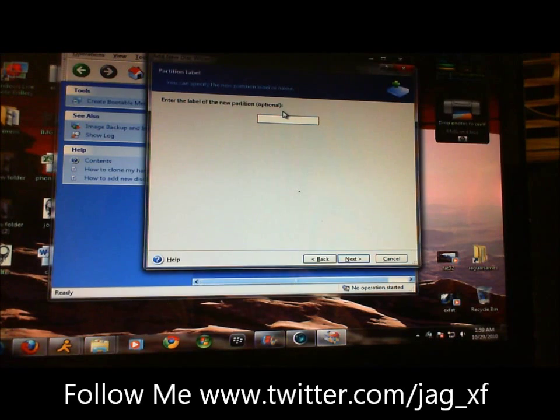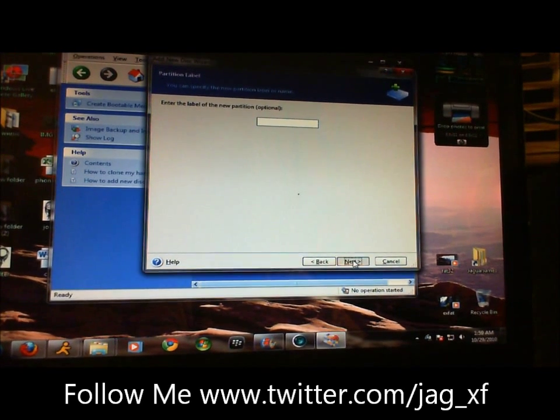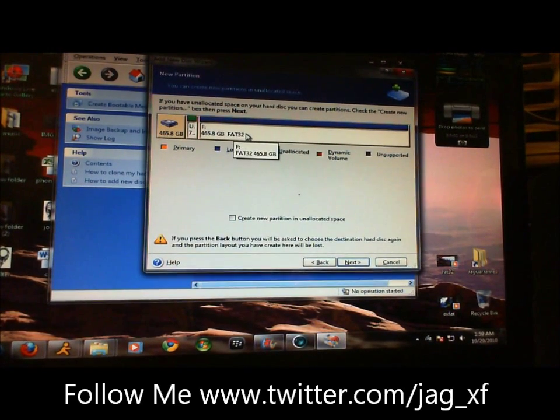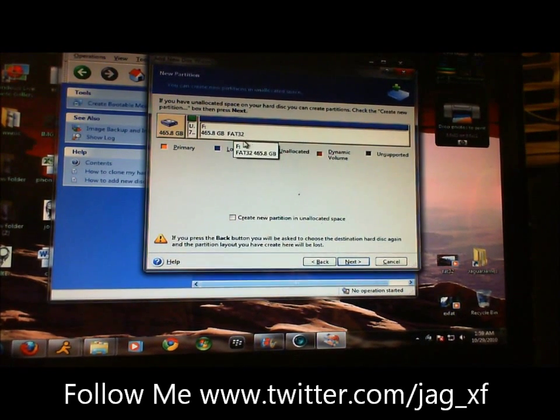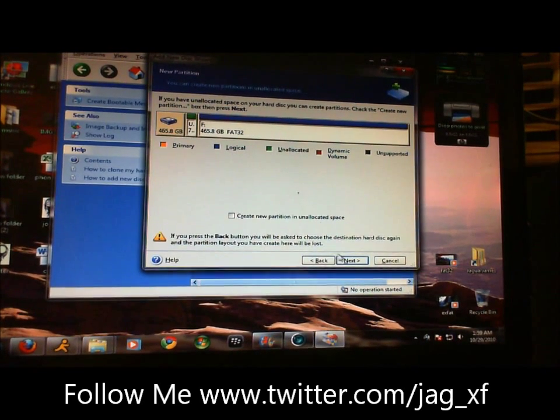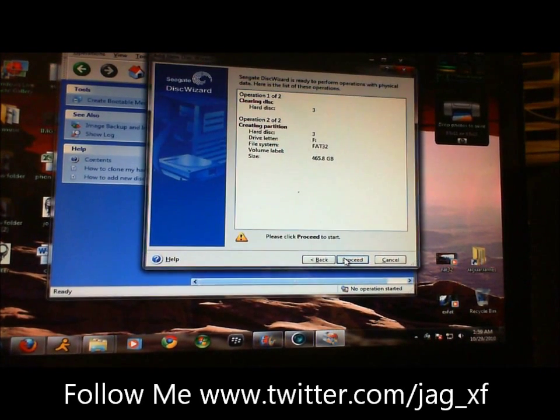Click a label. No, we're not going to make a label. See, now we have it all set up to format in FAT32. You're just going to click next.